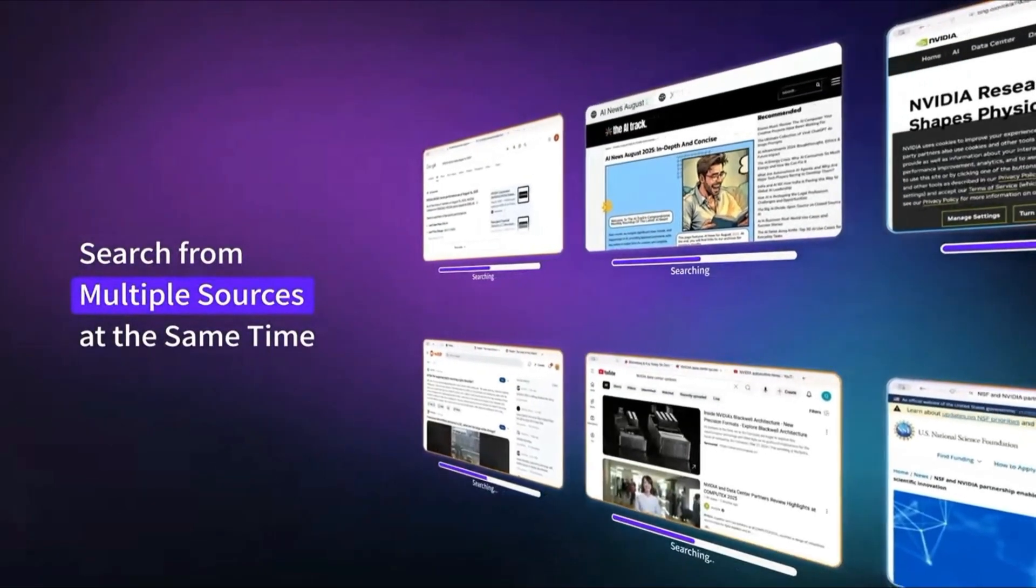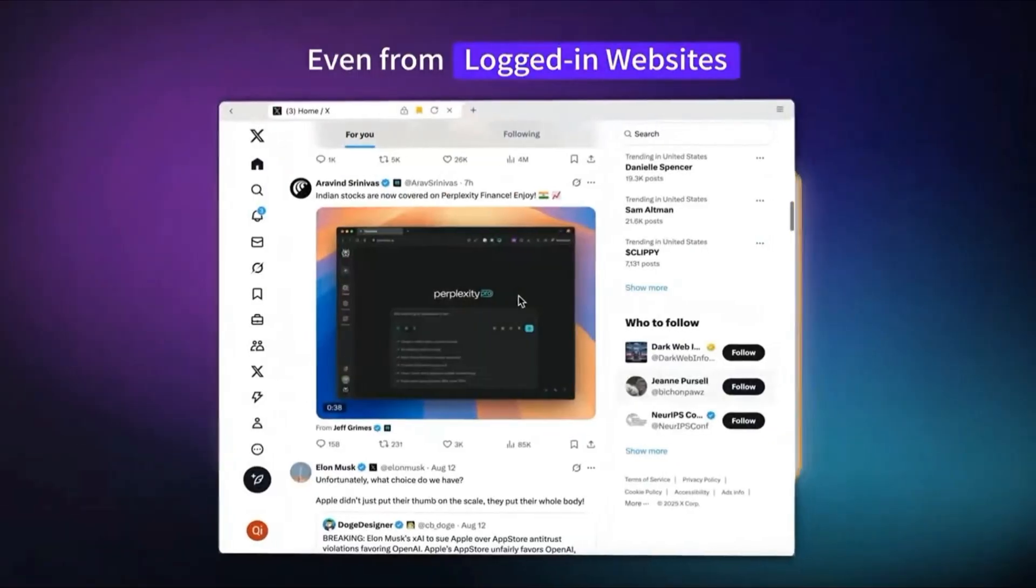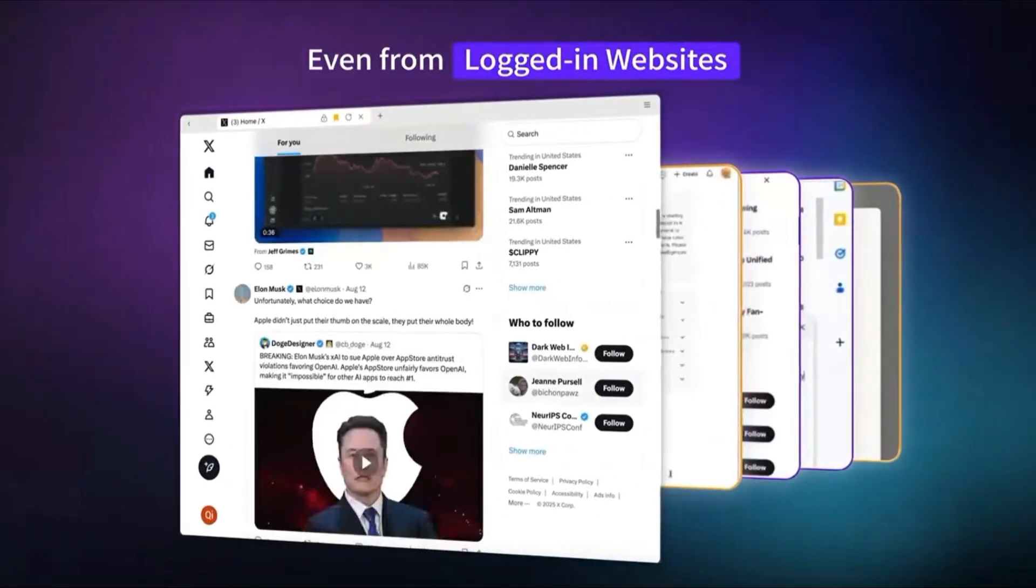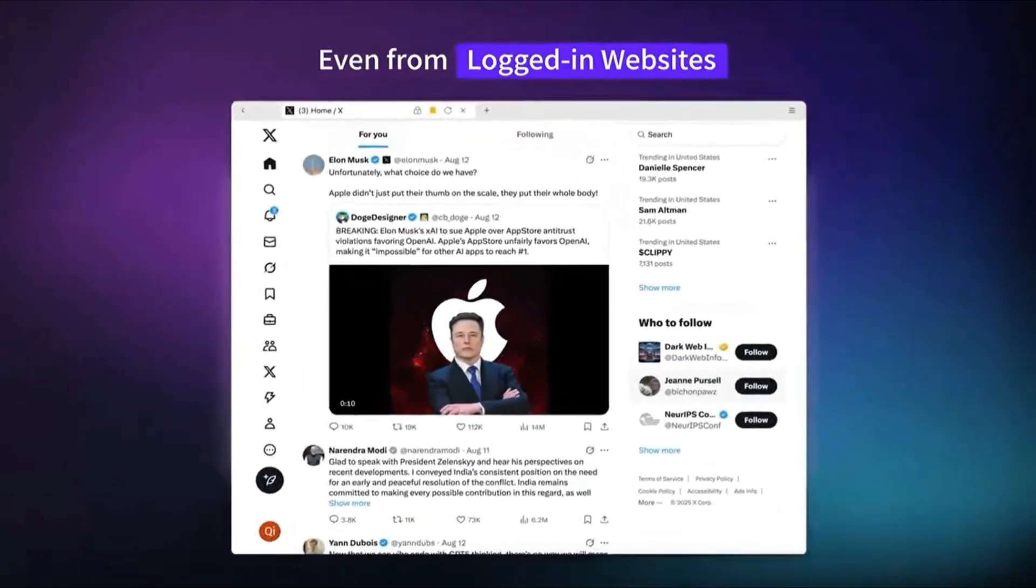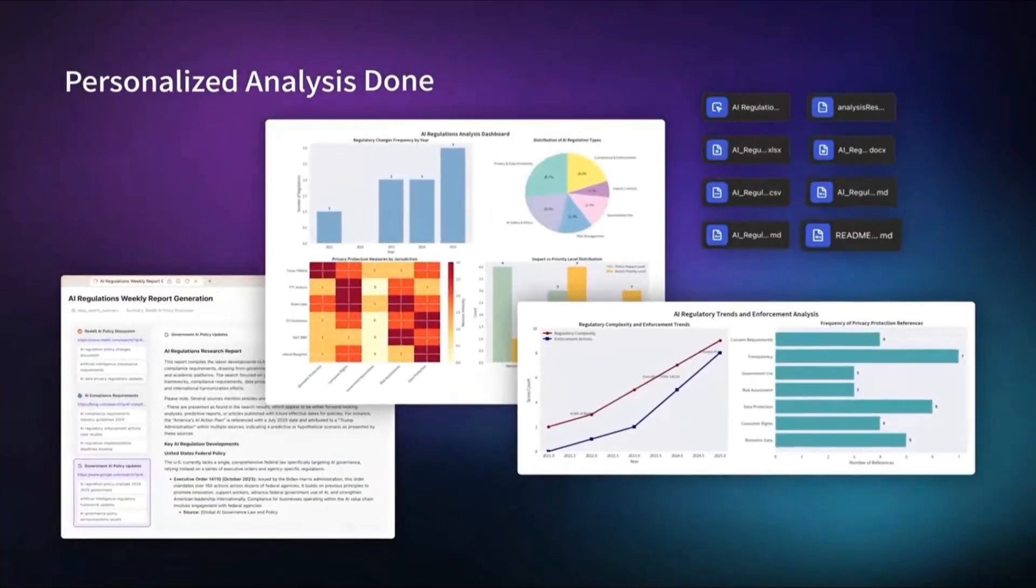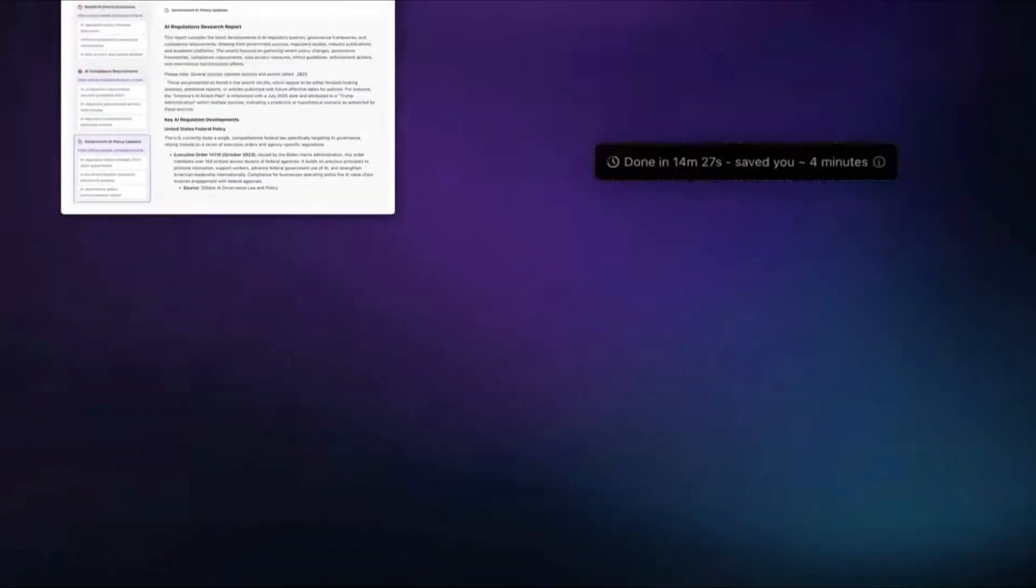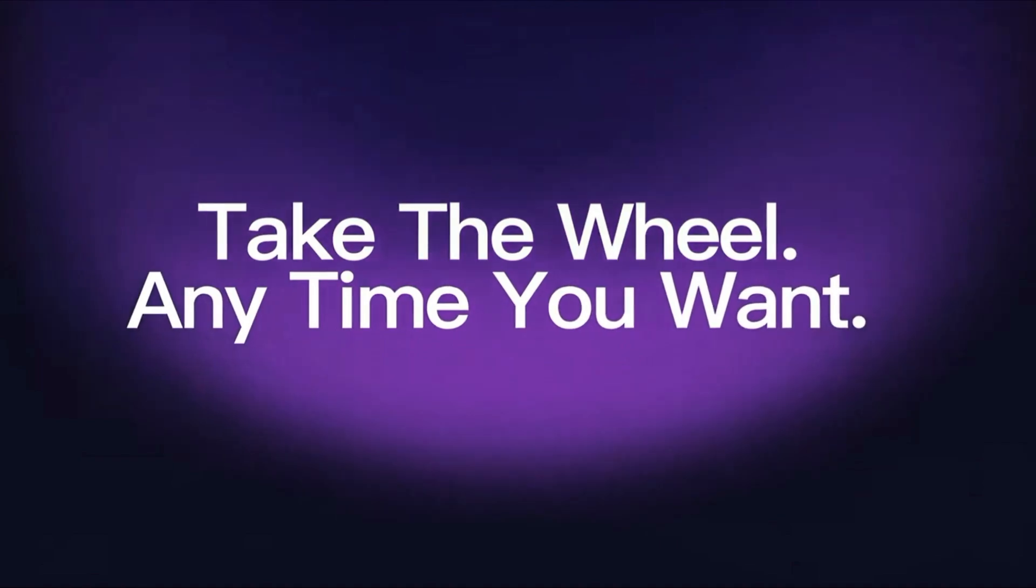So let's start from the basics. What exactly is Feloo? Unlike Chrome, Edge, or Safari, Feloo isn't just a browser with an AI assistant bolted on. It was designed from the ground up to be agentic. And what does that mean?